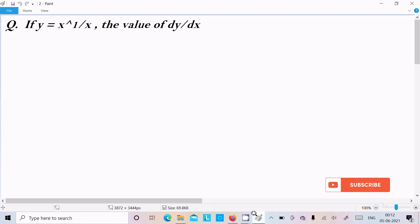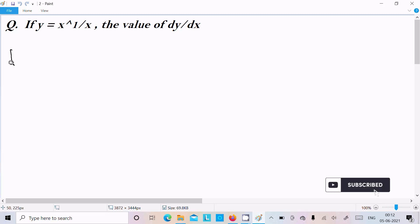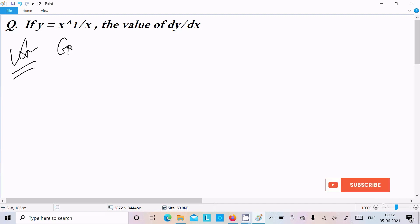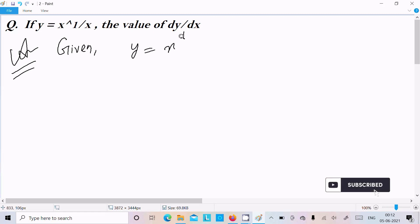Hello friends, in this video lecture I am going to find the differentiation of y equal to x power 1 by x. So let's see the answer. First, here I am going to write the given: y equal to x power 1 by x.